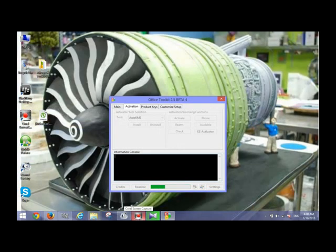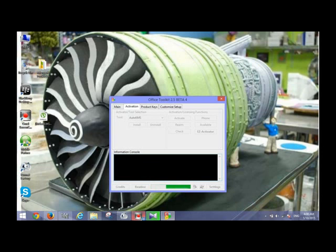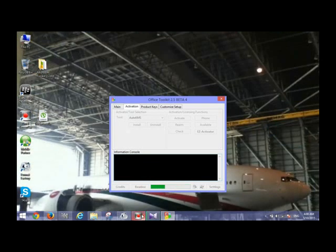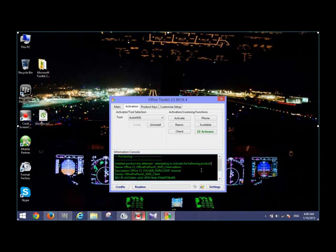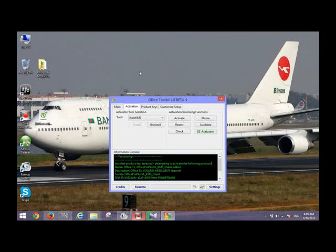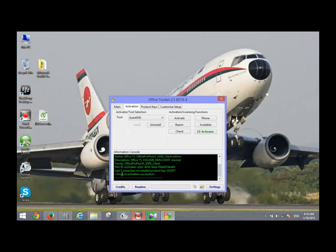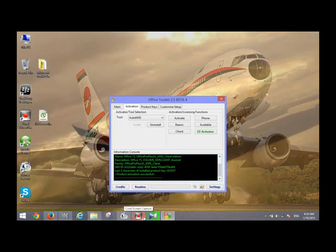It will take some time depending upon the processing speed of the computer. After some time, when the activation operation is completed, your product has been activated successfully. In this way you can enjoy the full version of Microsoft Office 2013.